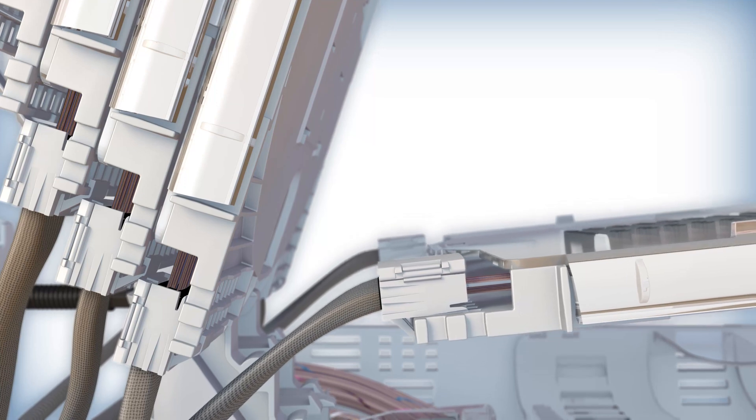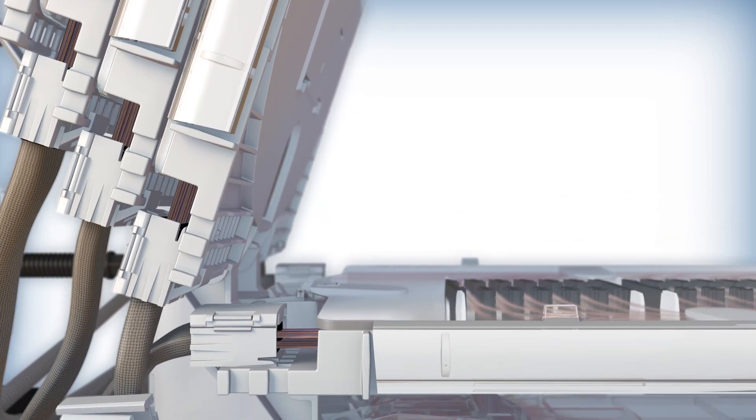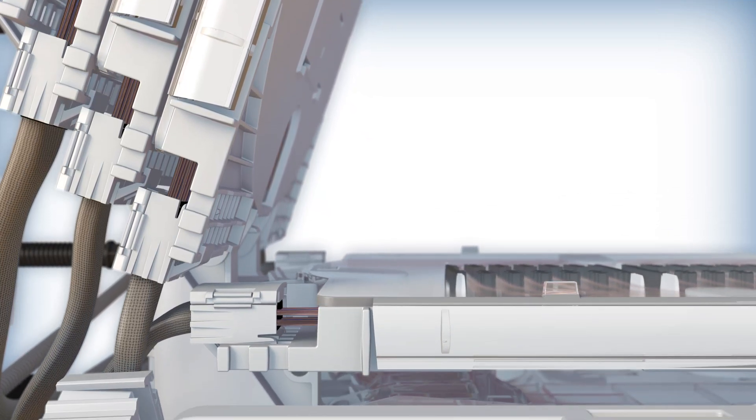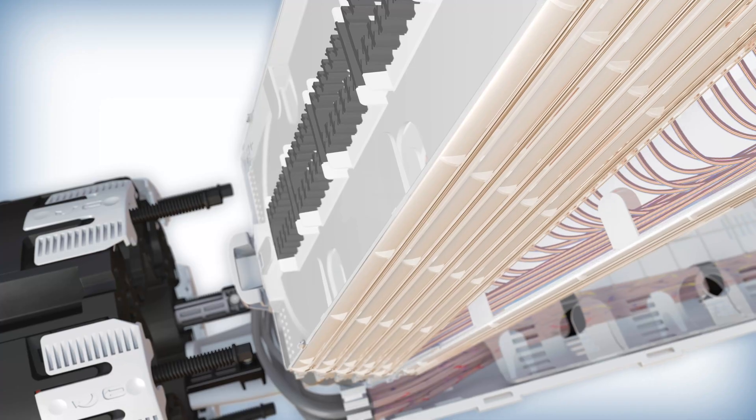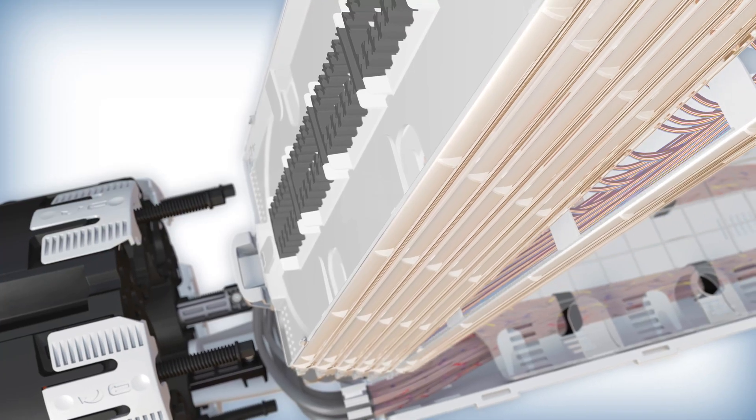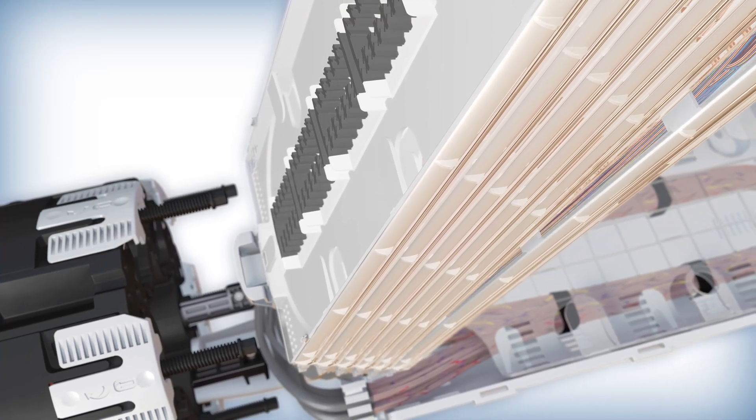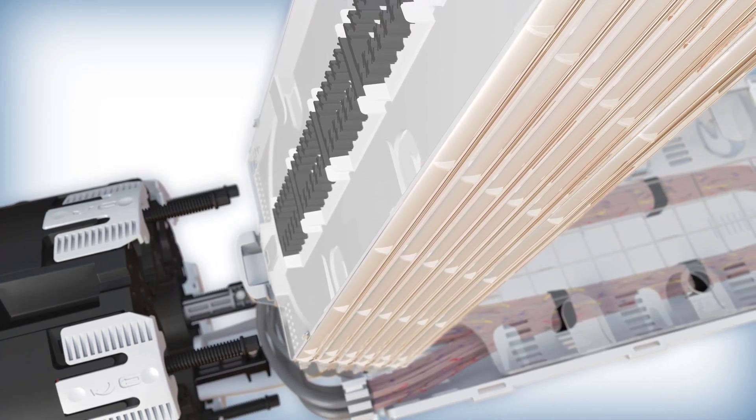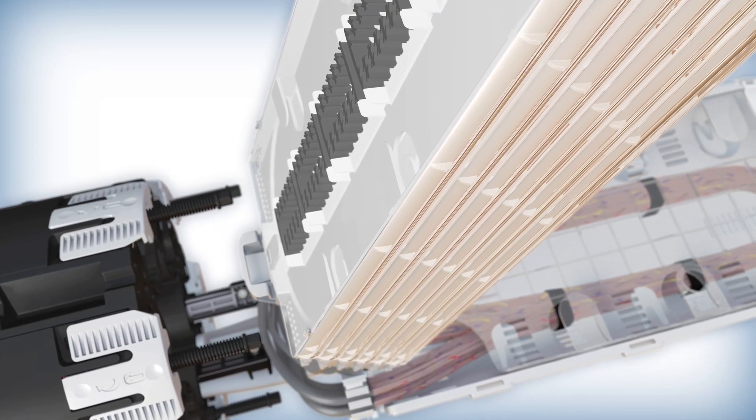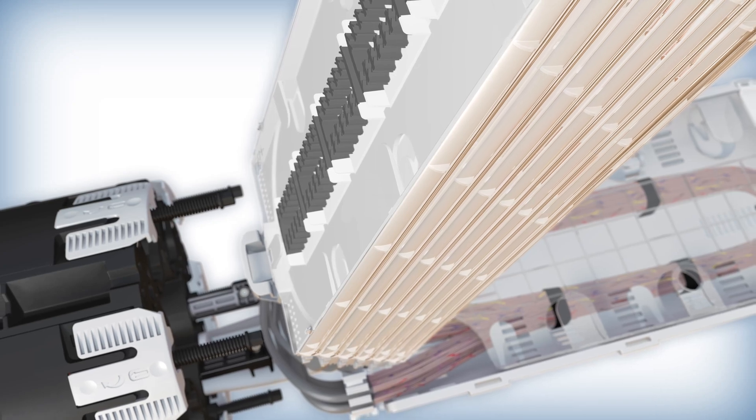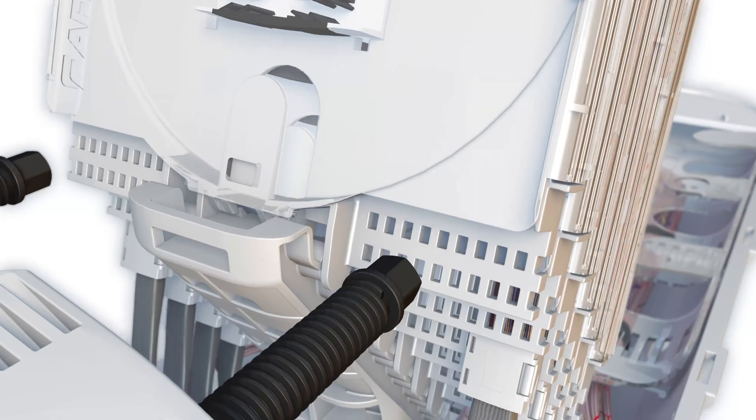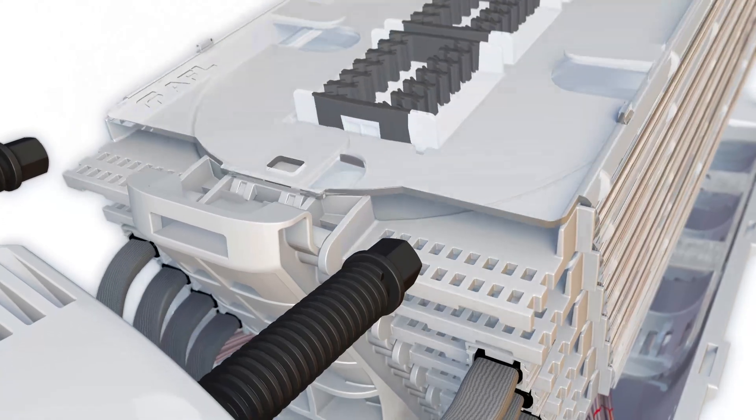Once the tray's modules are loaded, the trays are snapped into the splice tray bracket to create an orderly stack. Each tray can hinge into an upright locked position to provide access to the slack basket and unlock by depressing its lock tab.